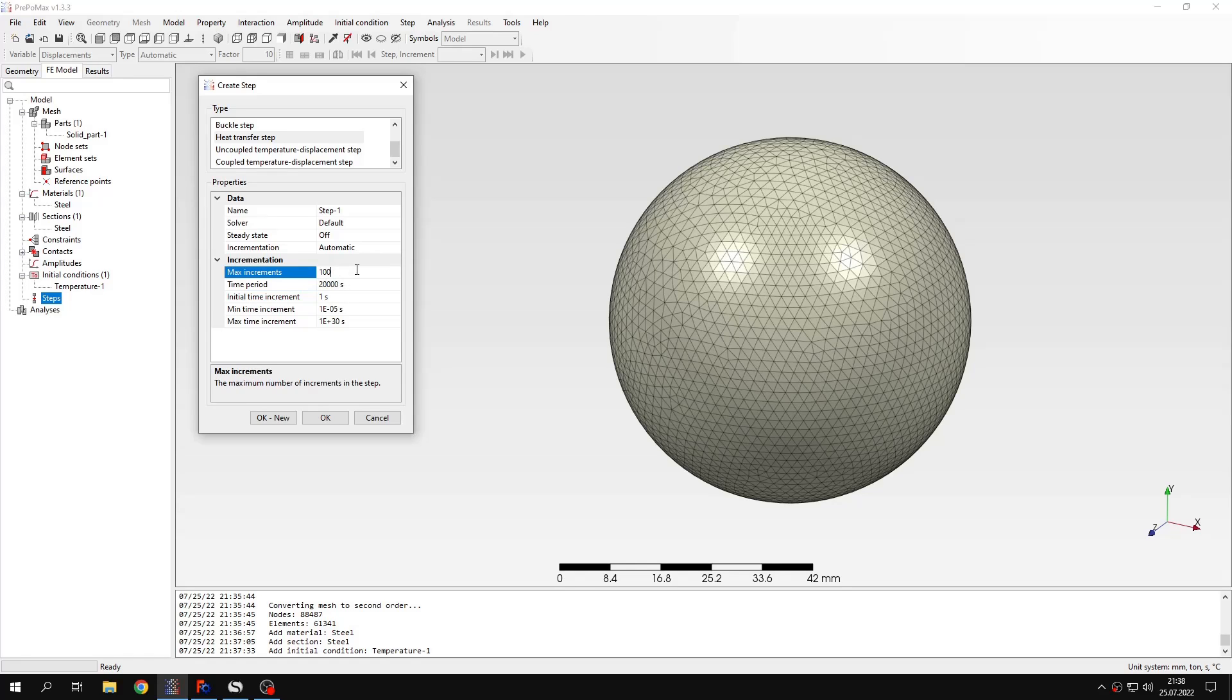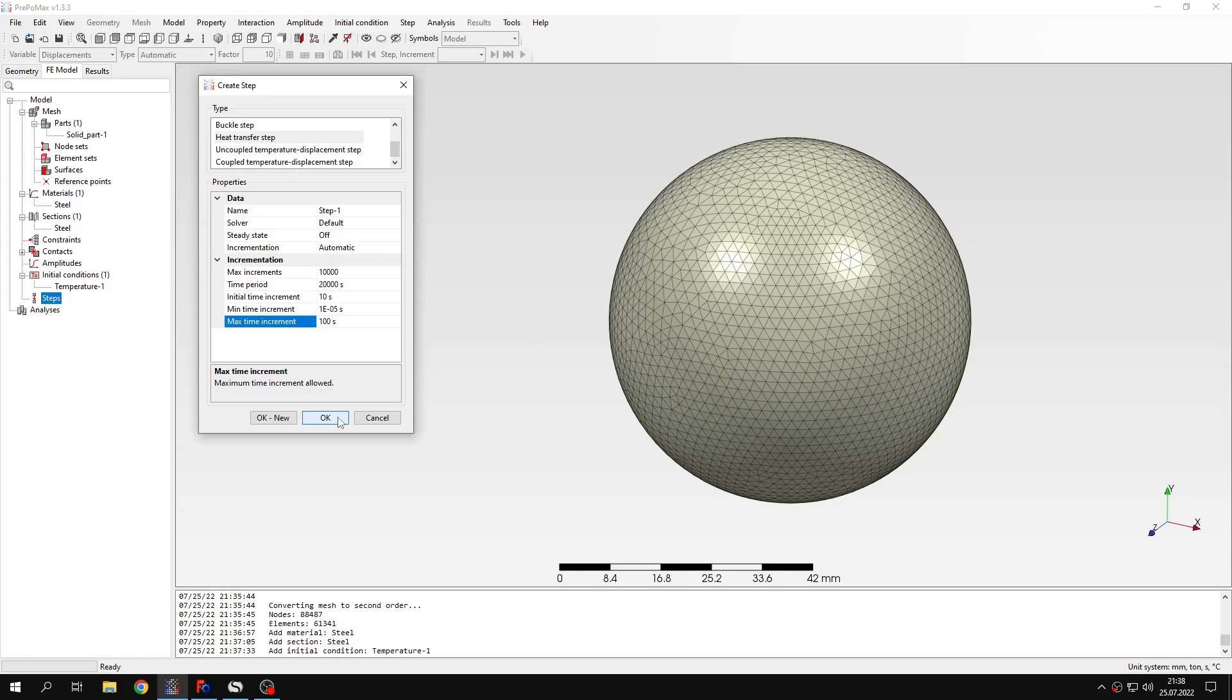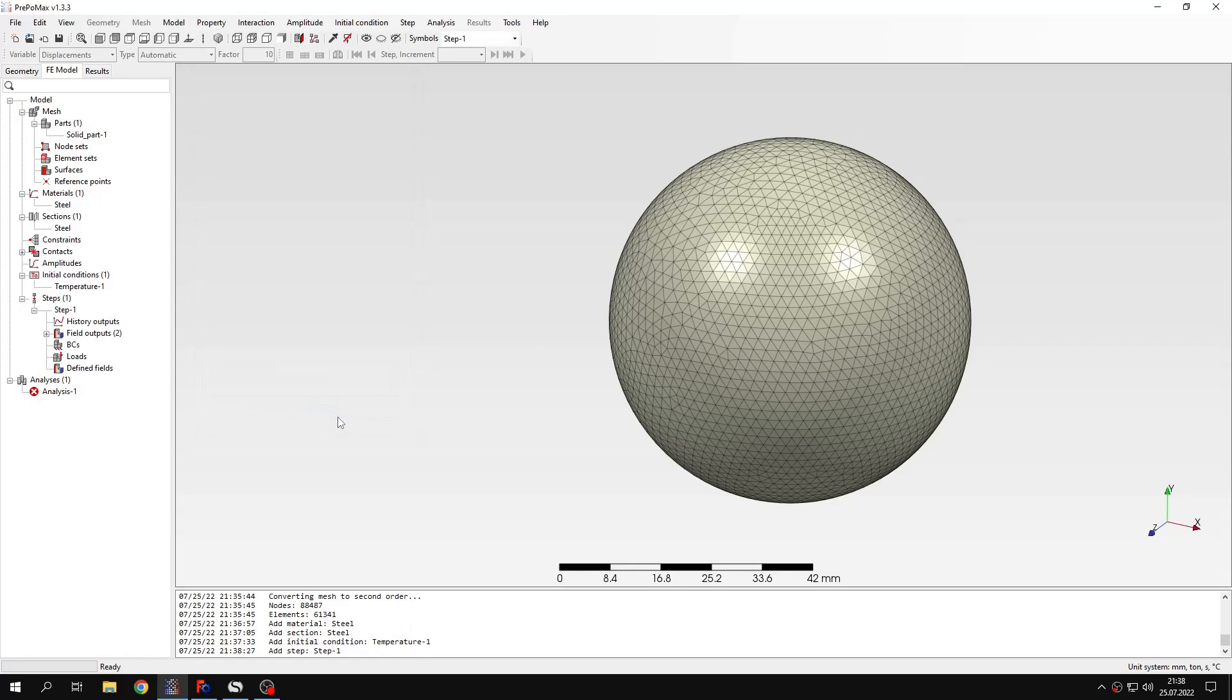And now I can also specify the maximum number of increments and also the initial time increment can be changed to let's say 10 seconds and the maximum time increment not too large let's say 100 seconds. And this will be later used by the solver. I can confirm this.